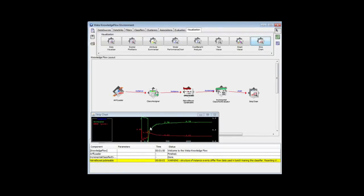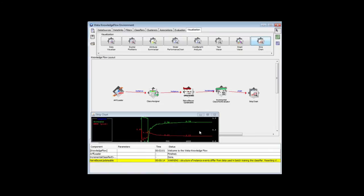This shows you how the class probabilities change for one class and for the other class as we go through. These are effectively learning curves in this situation.